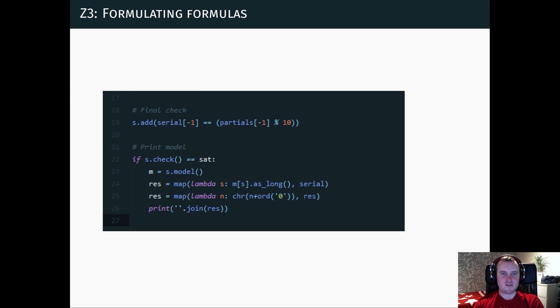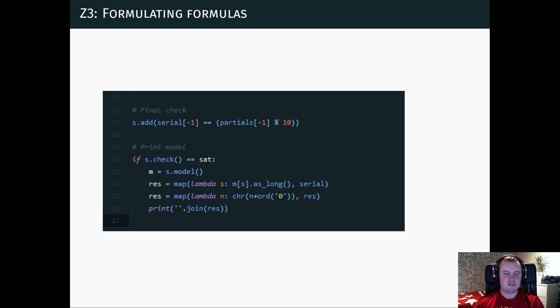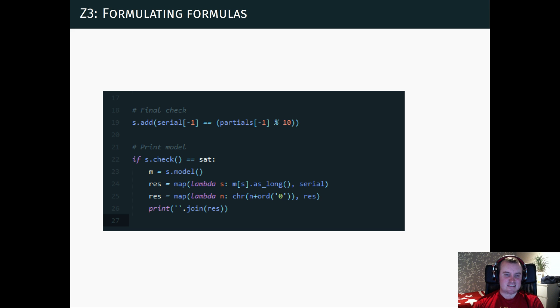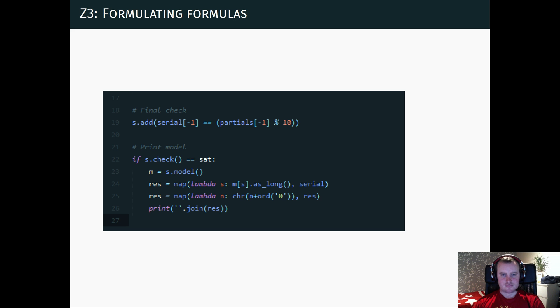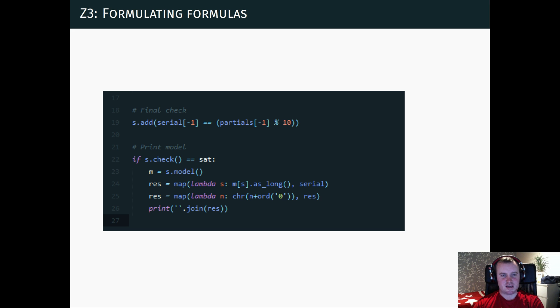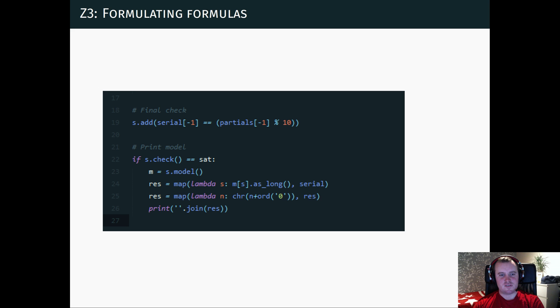And then the other half of the script, we add the final check that the last running sum should be equal to the last digit of the serial. Finally, we pass all these things to Z3. It solves the problem. And then we extract the model, which is like all the values that satisfy this. And we format this as 13 digit serial and output this.